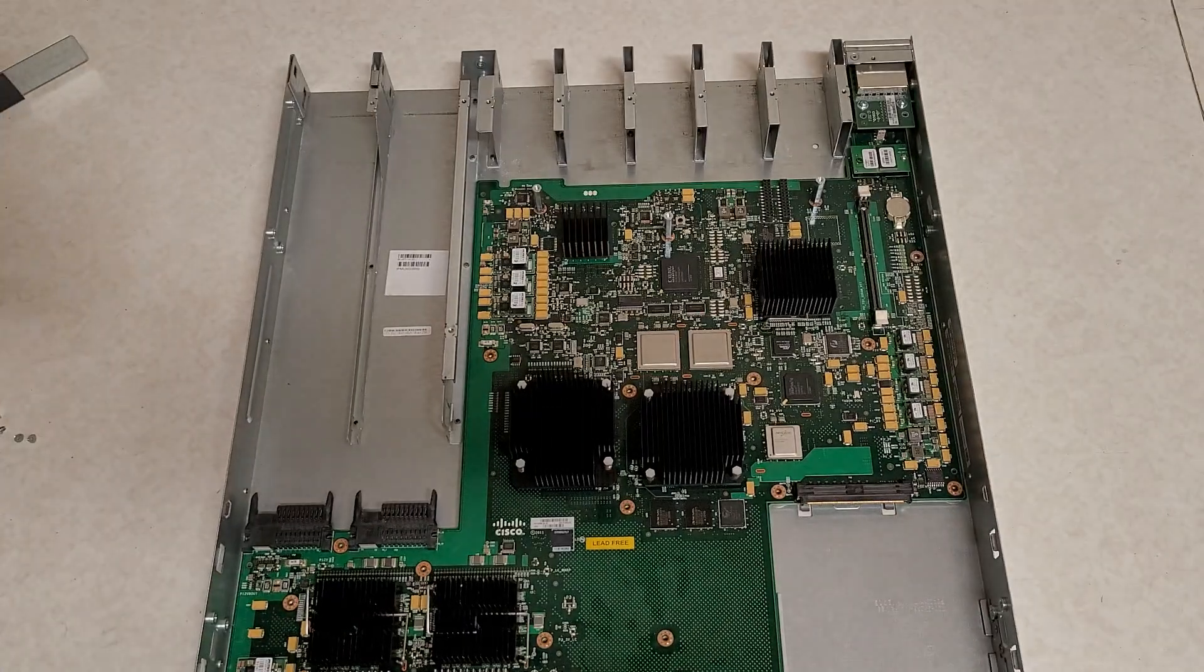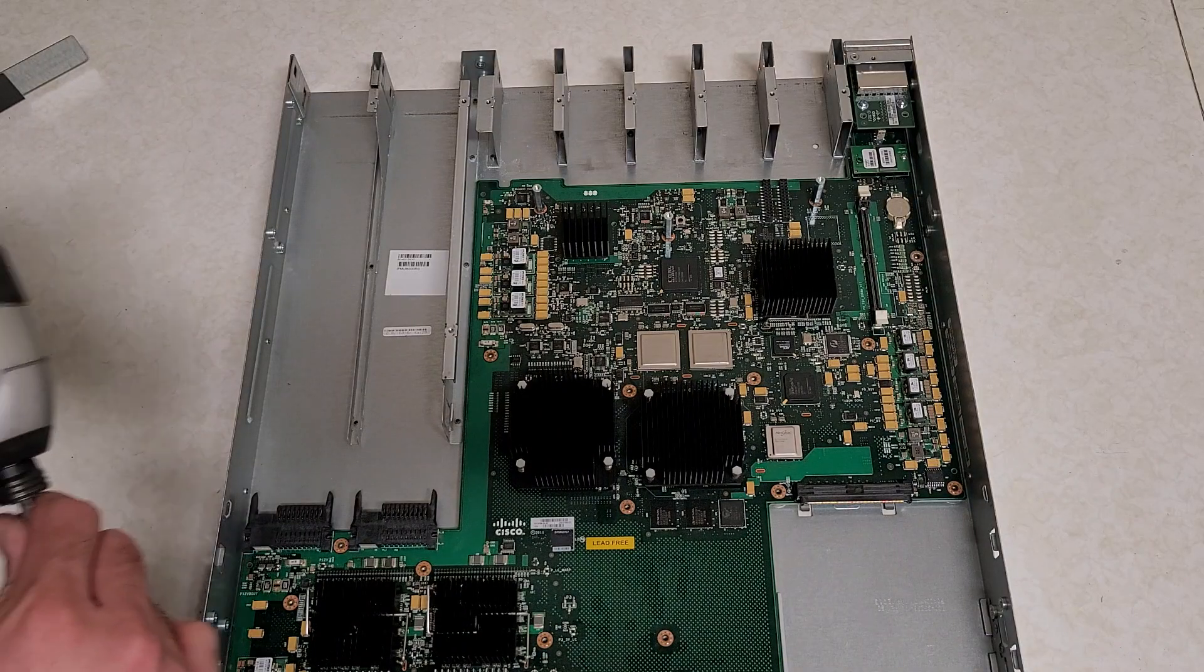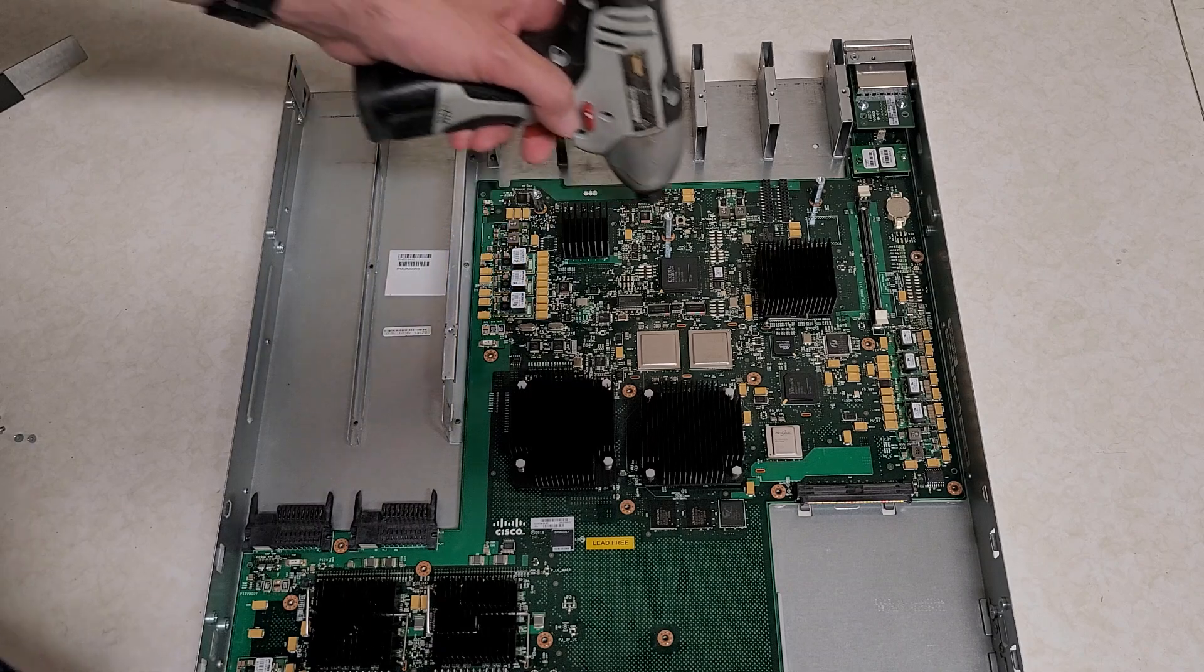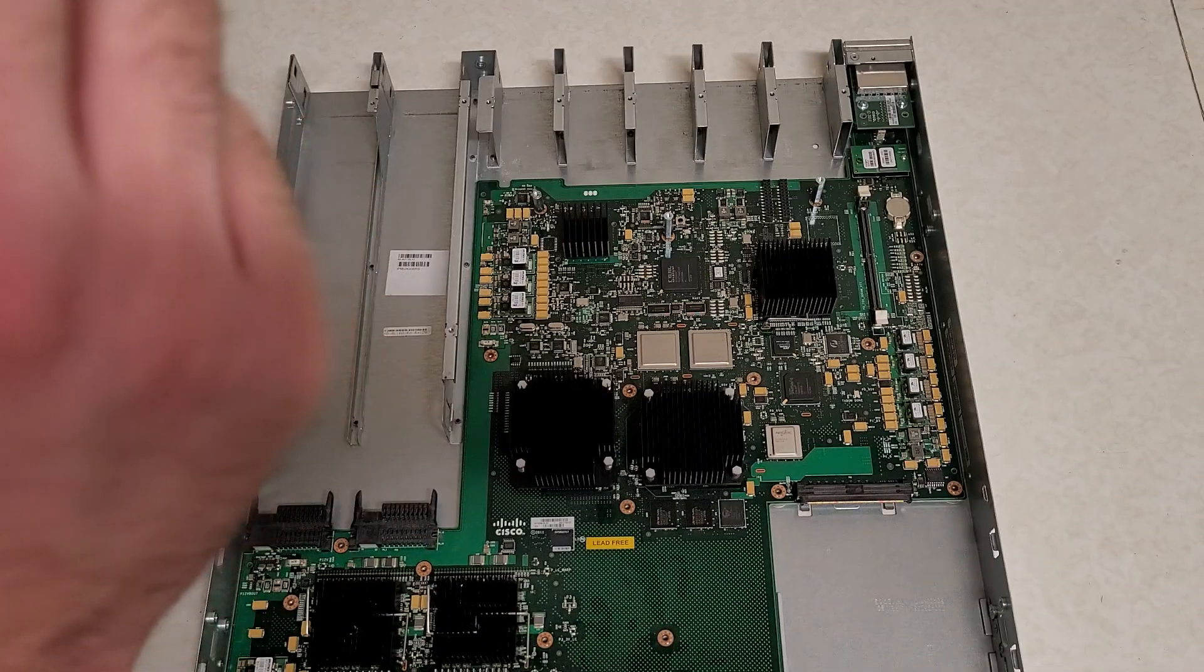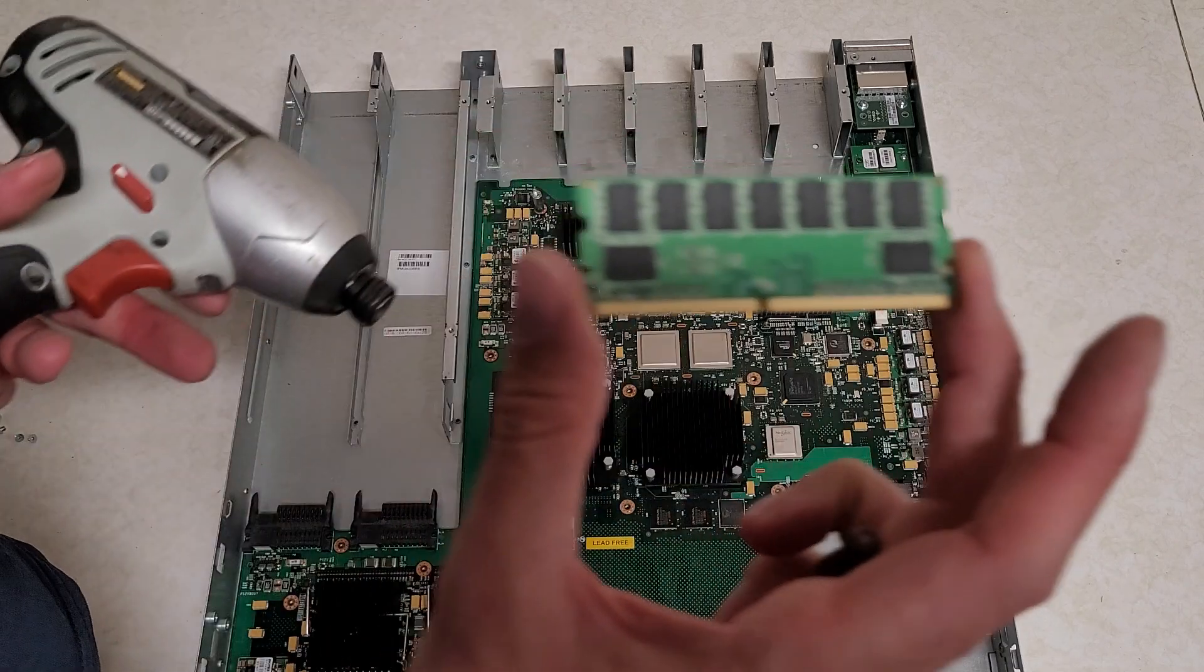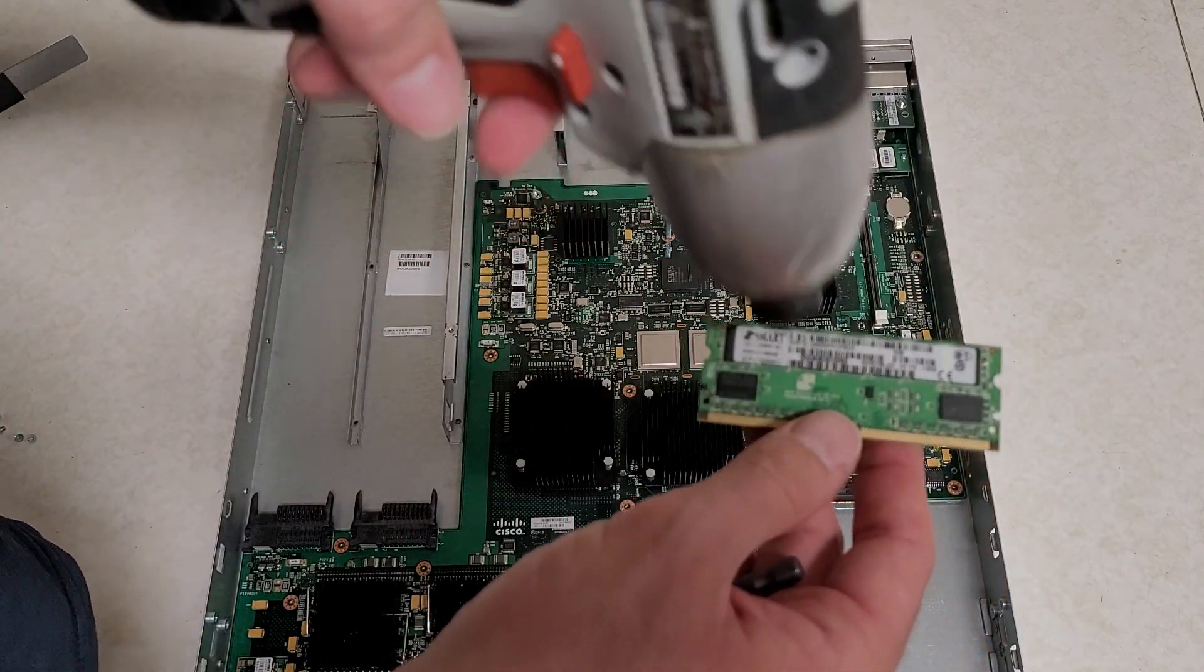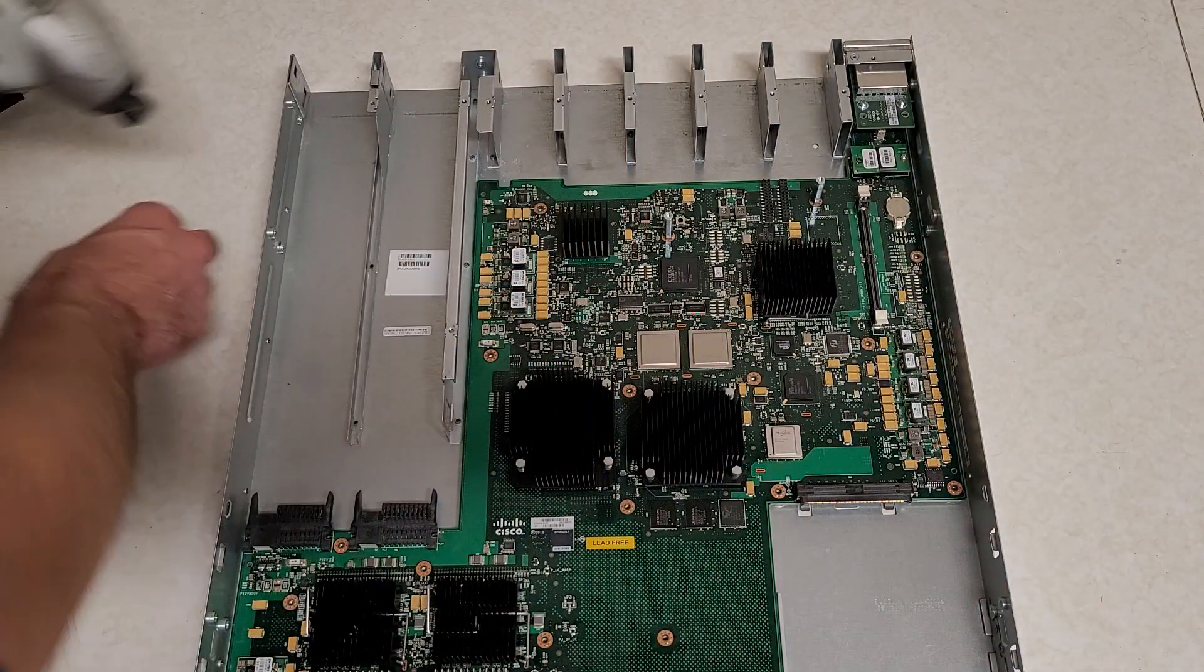I'm guessing it's just because it's hard to get SO-DIMMs that are registered ECC. At least I think this might just be regular ECC. There's nine chips on each side. And there's no controller chips. So it's just regular ECC, it looks like.